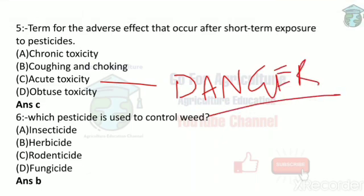Next question: which pesticide is used to control weeds? If we want to control weeds, we use herbicides. For insects we use insecticides, for rats we use rodenticides, and for fungi we use fungicides. So the answer is B — herbicides to control weeds.